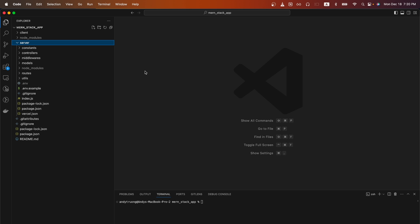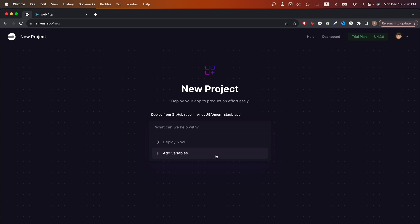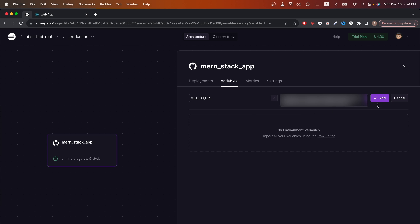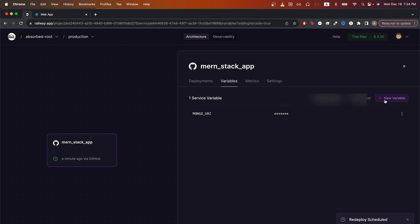Going back to Railway, I will now set up my environment variables by clicking add variables. Here, you can specify all the environment variables that you need for your MERN stack app. I will be deploying my backend first and I only have one environment variable, so I will just specify it here. Once you're done with this step, just click add.